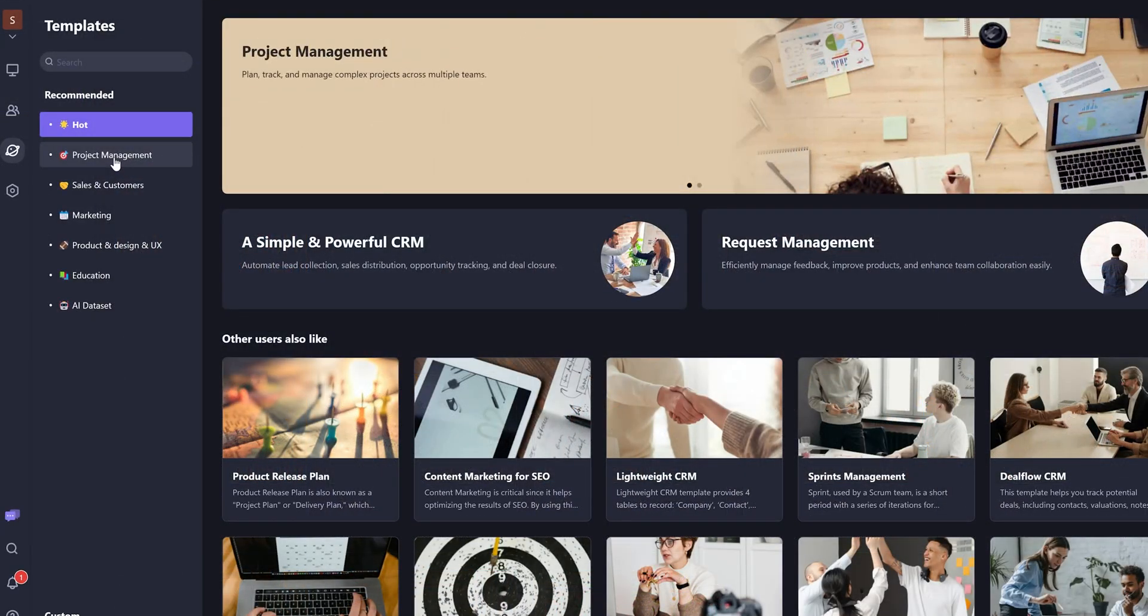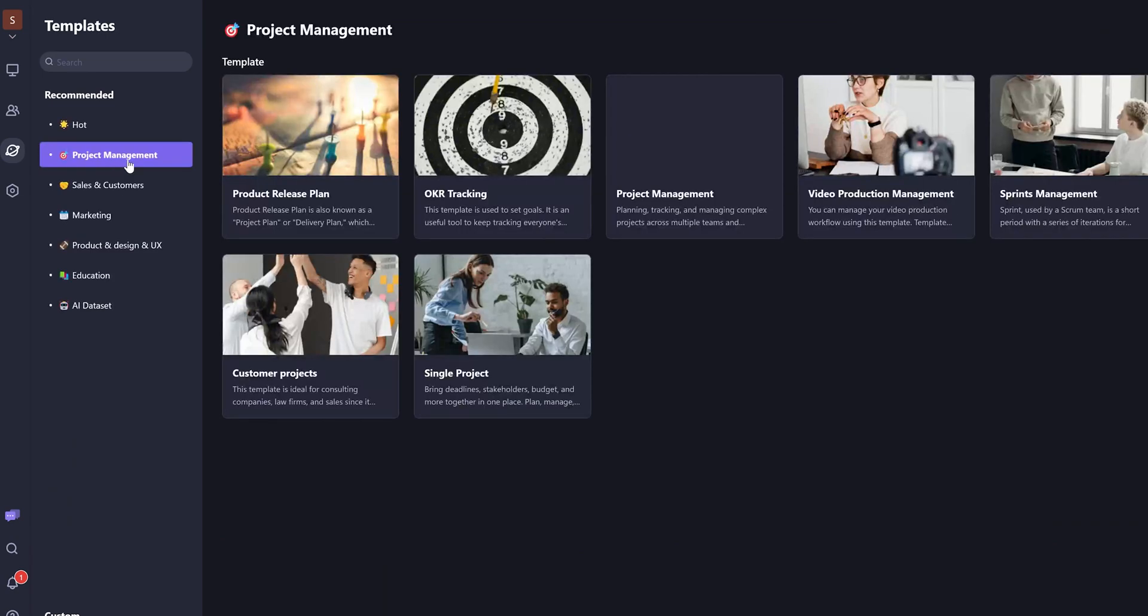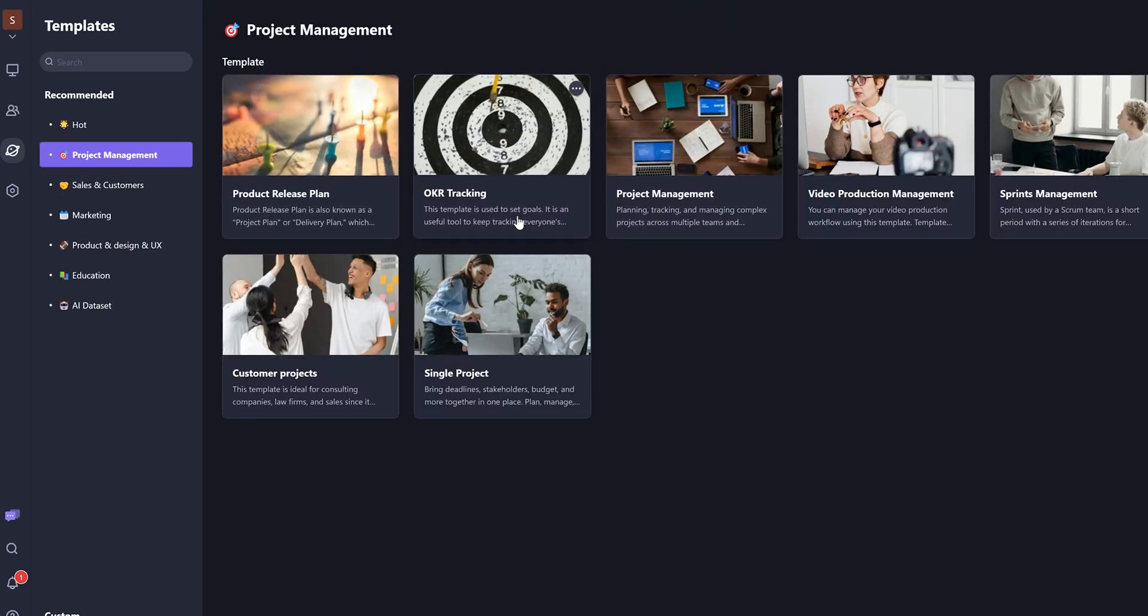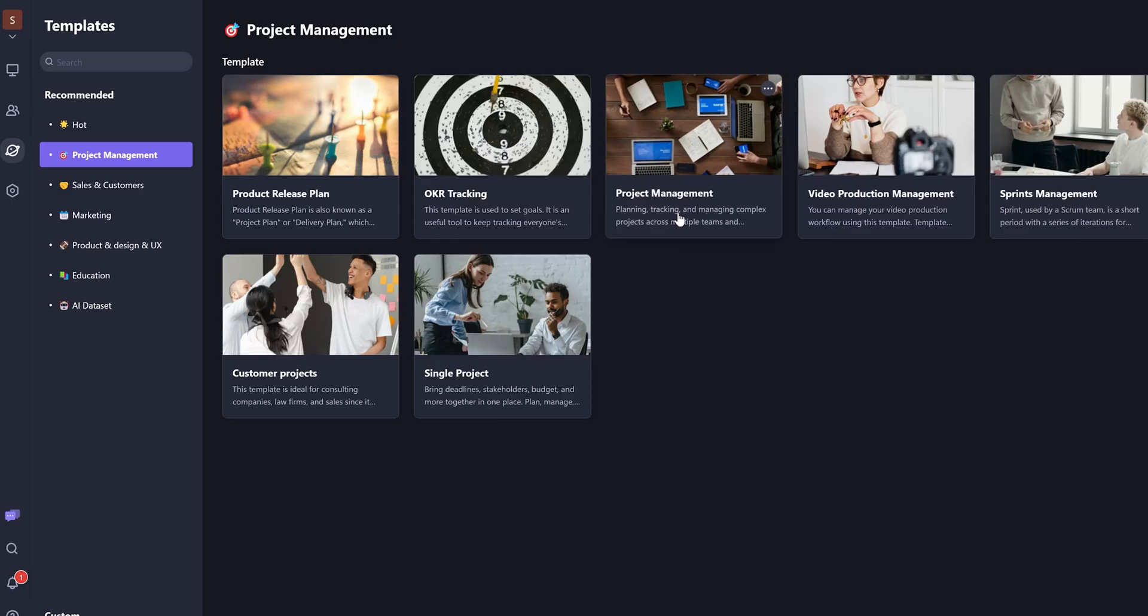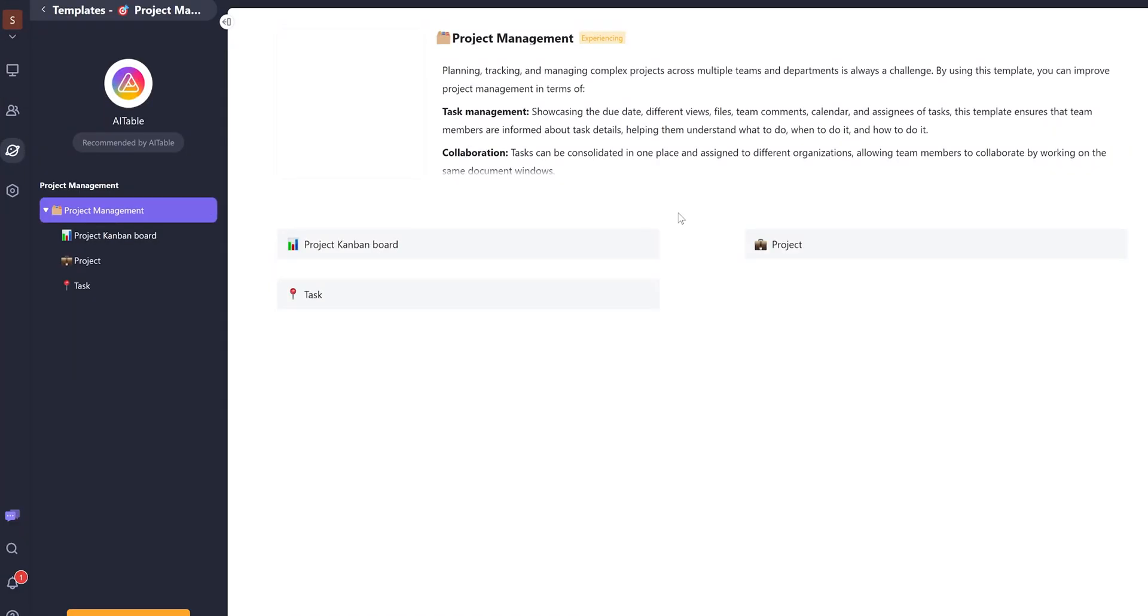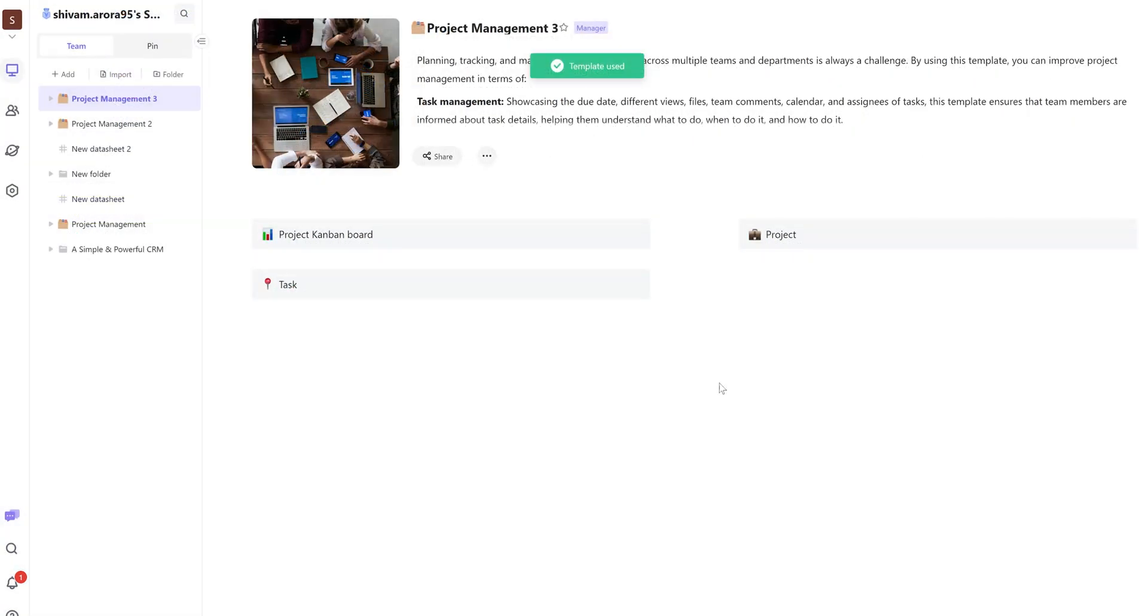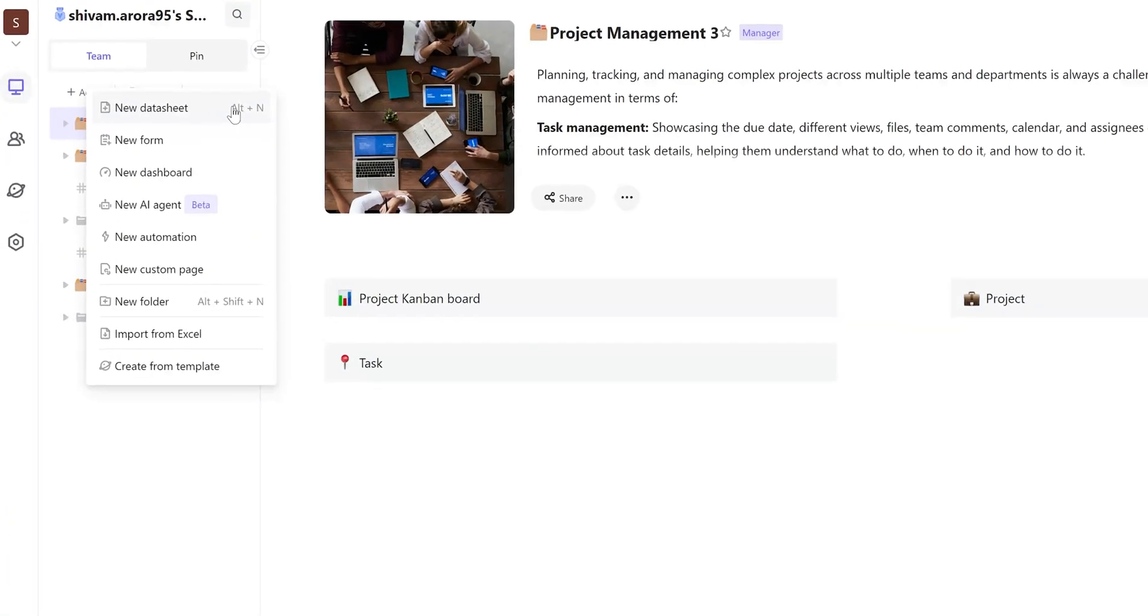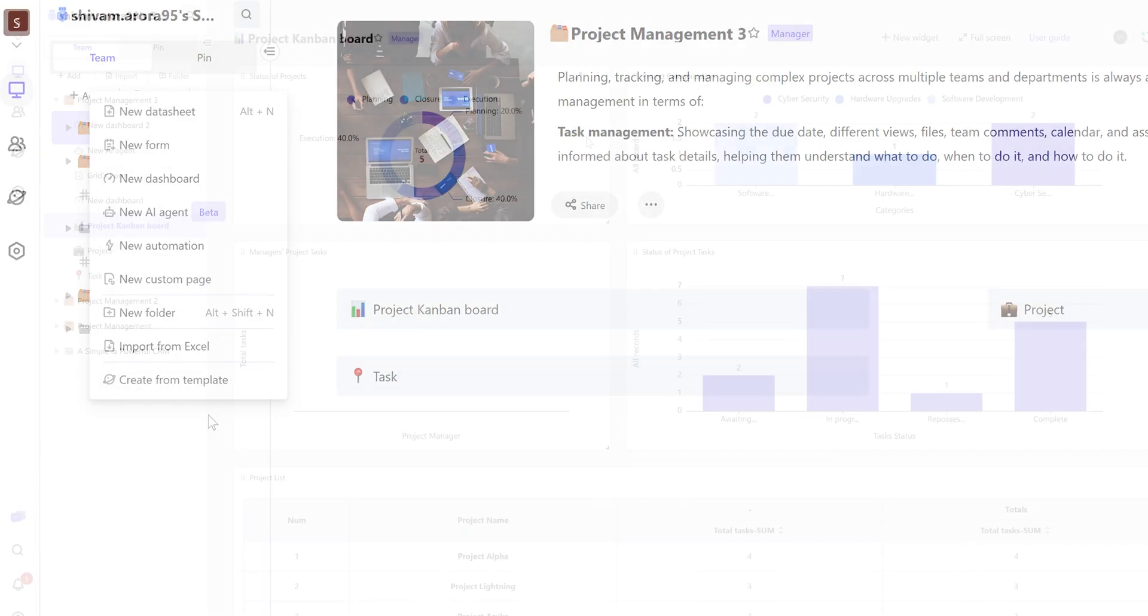Right now, I've used the project management template for demonstration. As you can see, we have the folder page that gives us the description of the project and the links to the content inside the folder. Right now, it has dashboard view, projects, and tasks. By clicking the plus icon, we can create a new dataset, form, dashboard, AI agent, automation, custom page, and new folder.